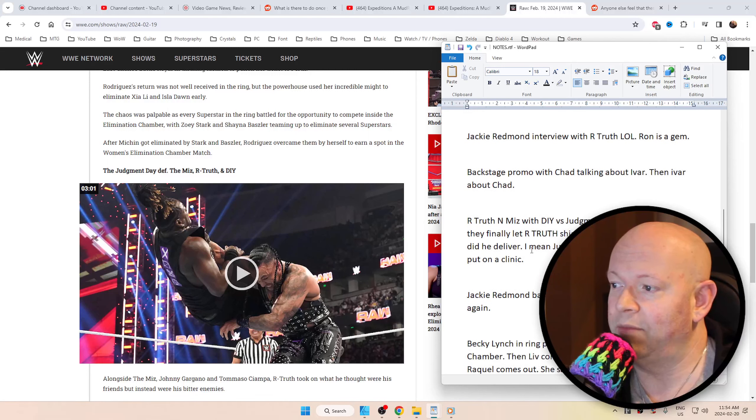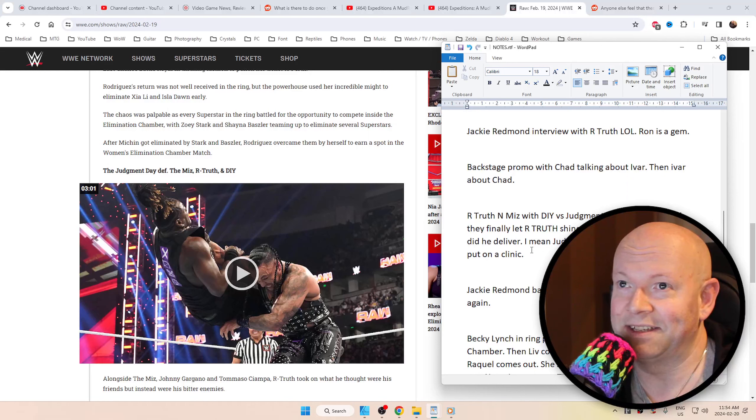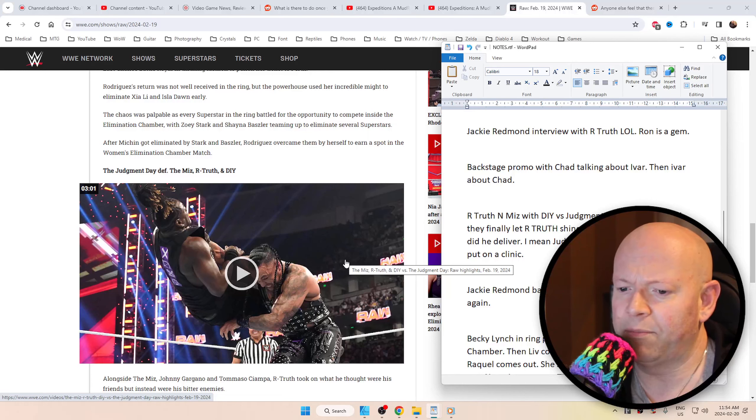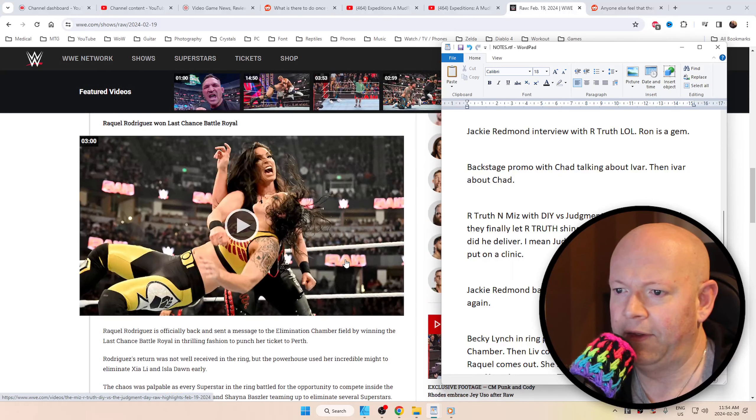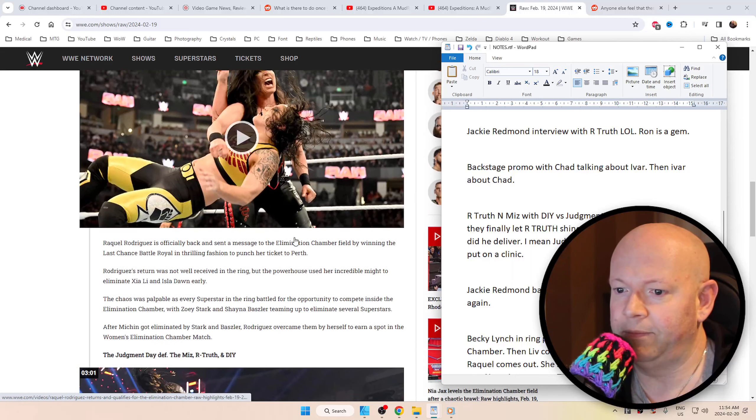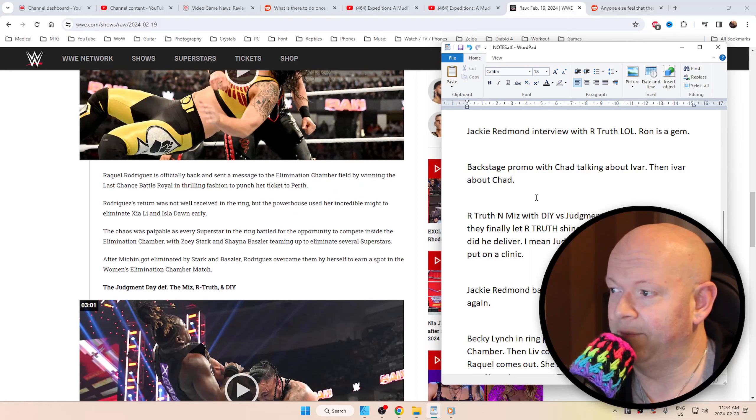Jackie Redmond then interviewed R-Truth. Man, this thing for me was hilarious. It was like, oh my God, you got to be kidding me. You got to see it for yourself. You could probably look it up. I don't know if it's on here. It's probably up here somewhere. It's possible. But yeah, it's pretty funny.